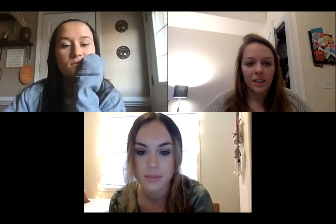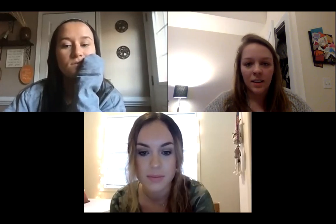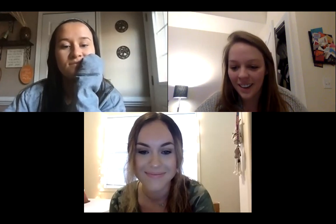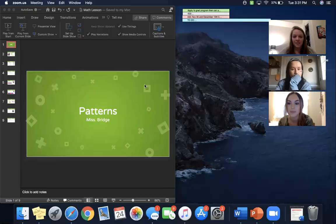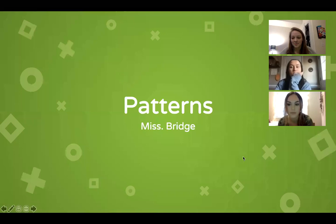Now I'm going to show my profile. Oh wait, I have to show my screen, sorry. Okay, y'all can see that, right?